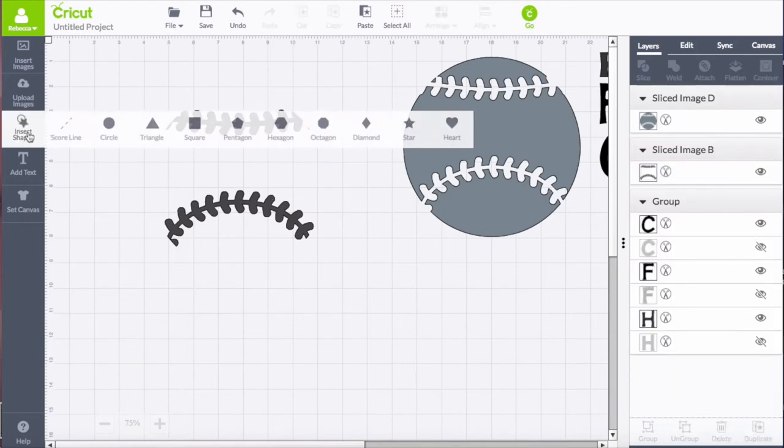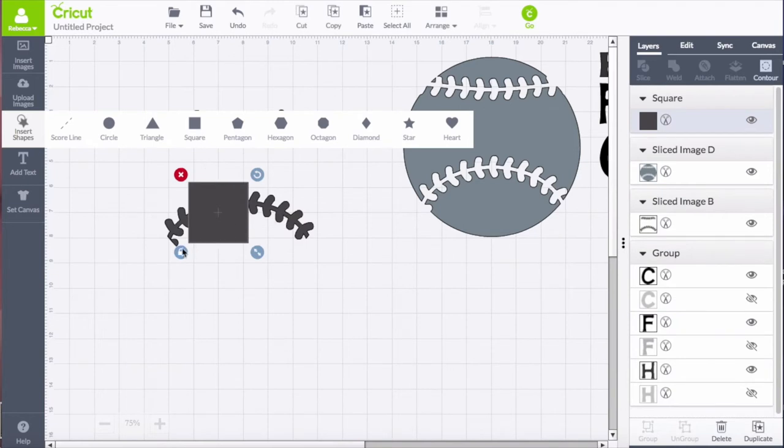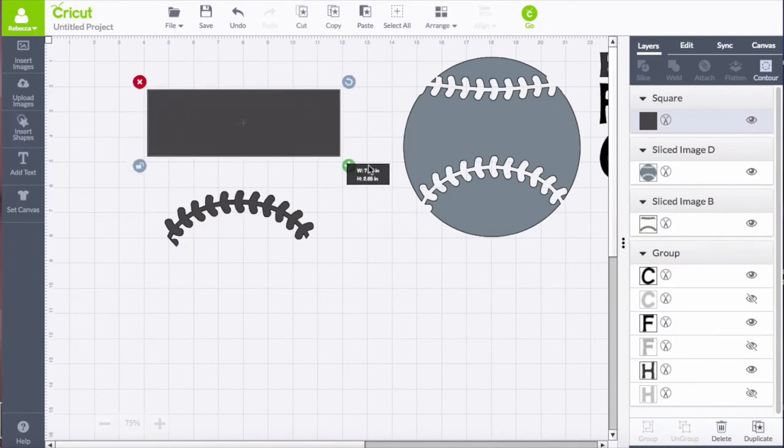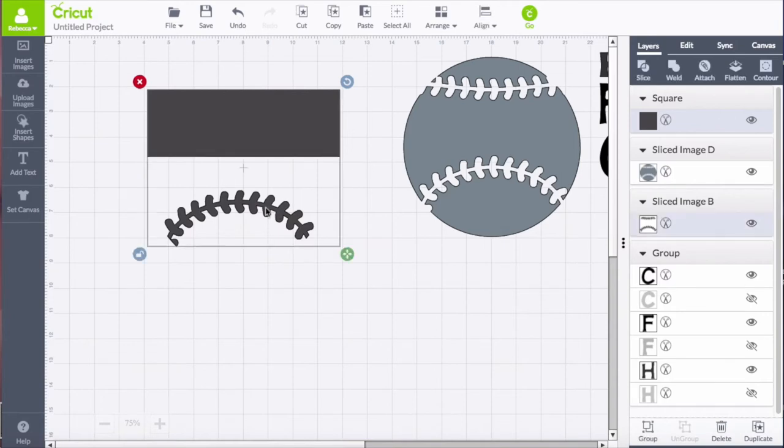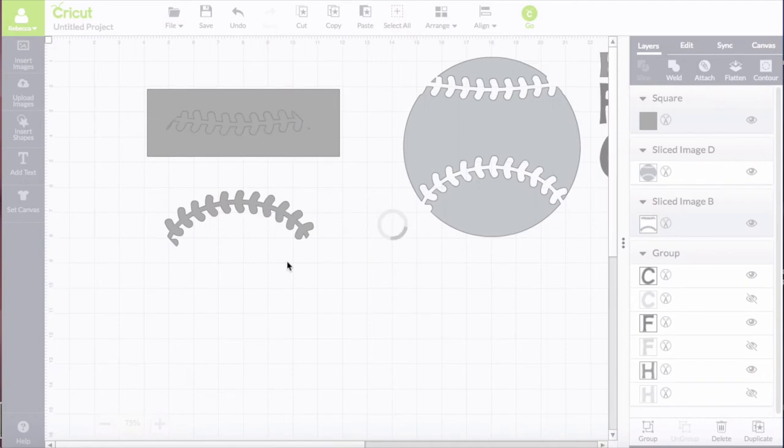But because those two—the top and bottom stitches—were in the same circle, we need to separate those as well. So it's a second step: you can insert the shape and select the two images and you slice again, and that'll separate the top and bottom into separate pieces.